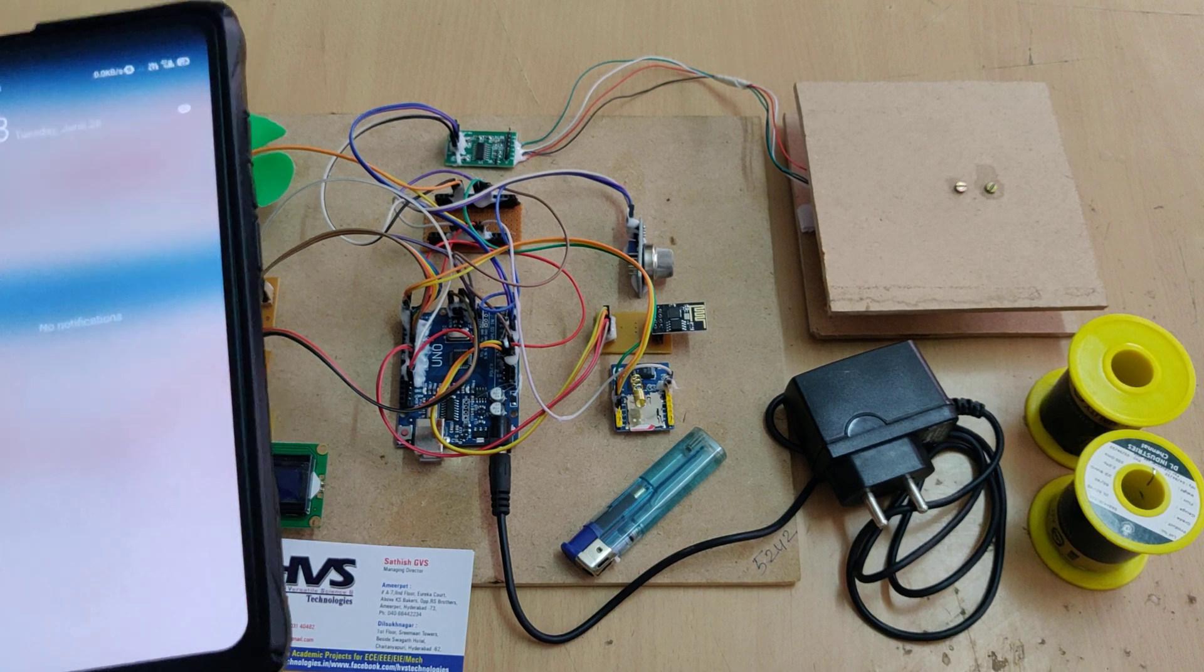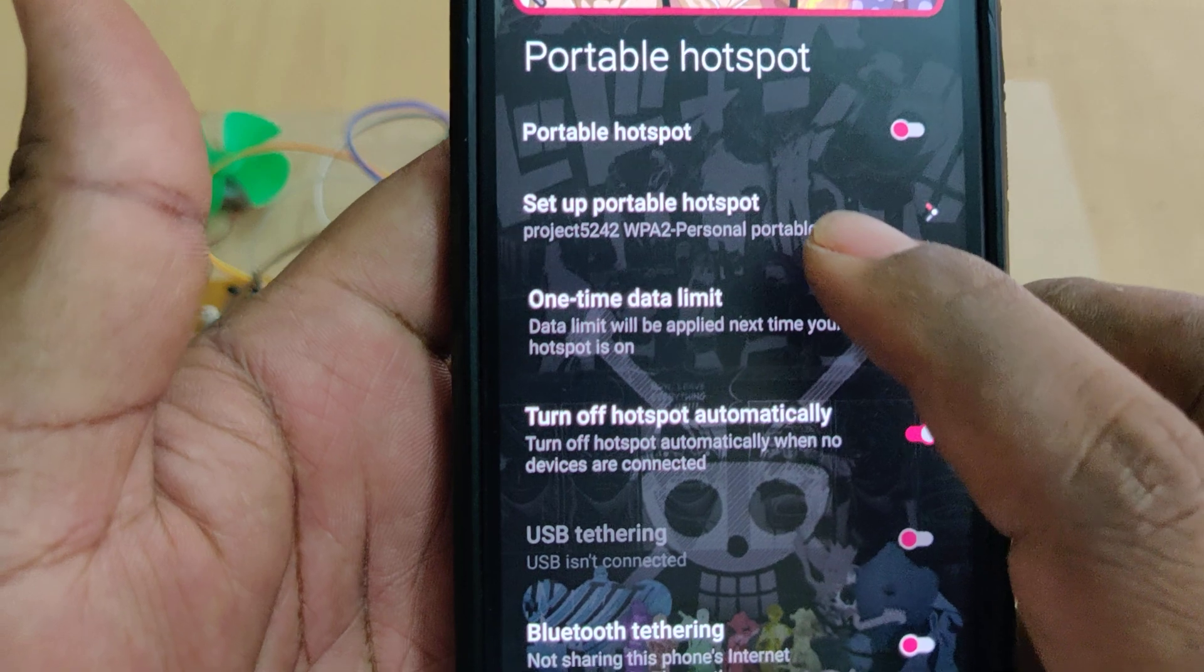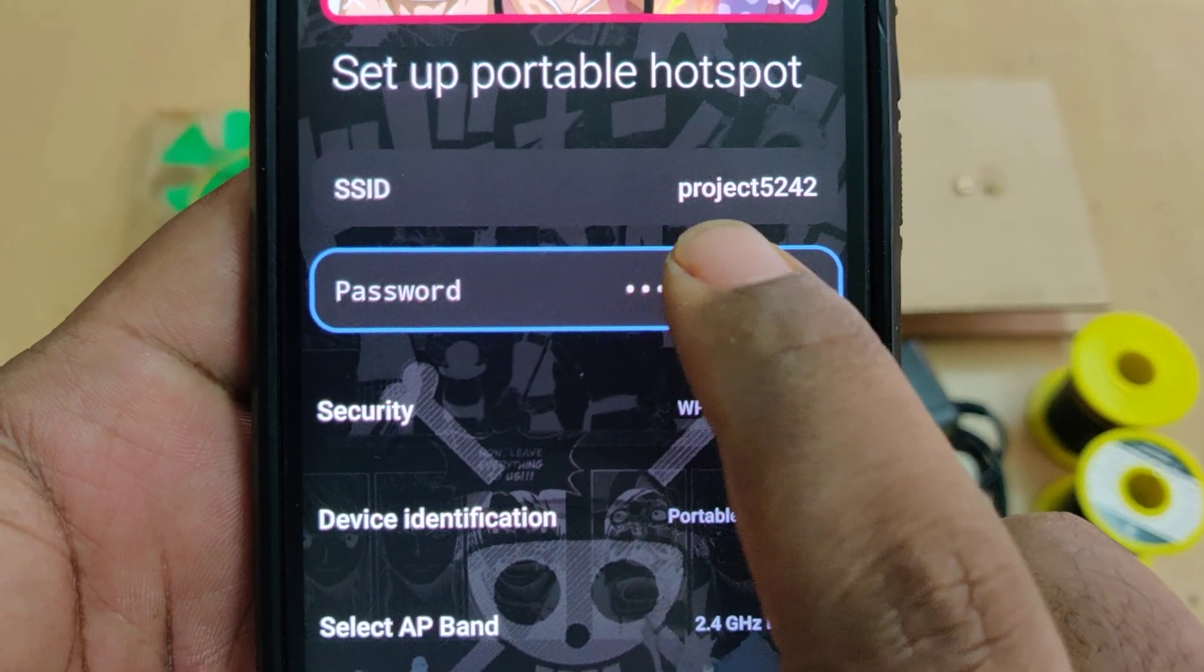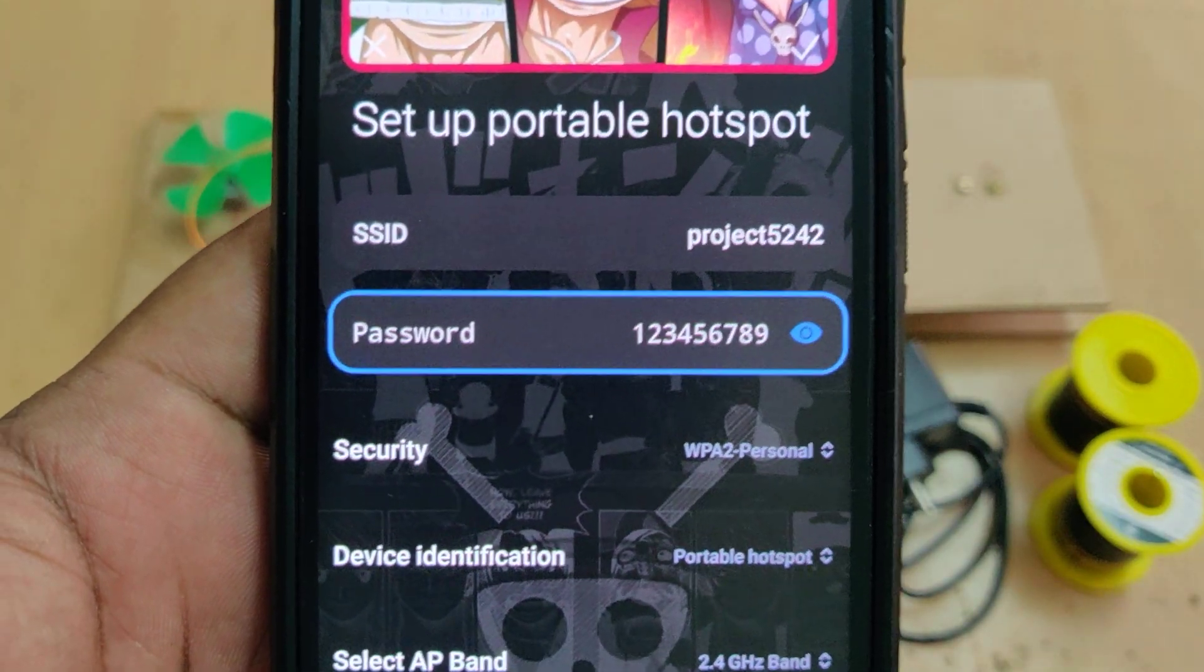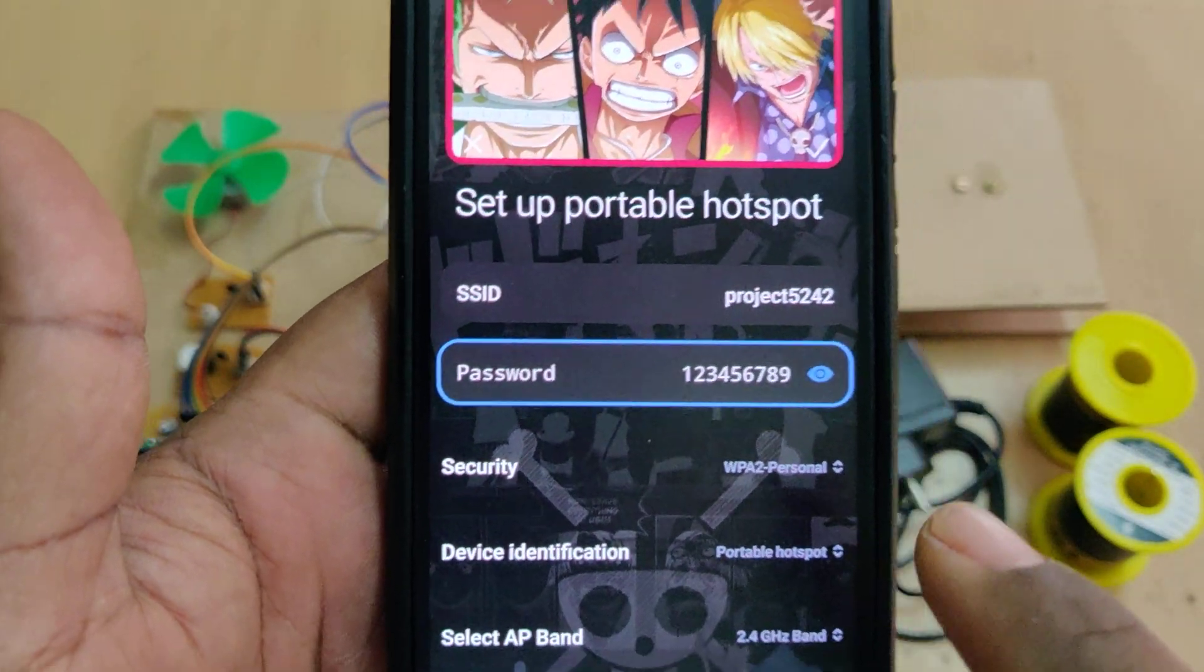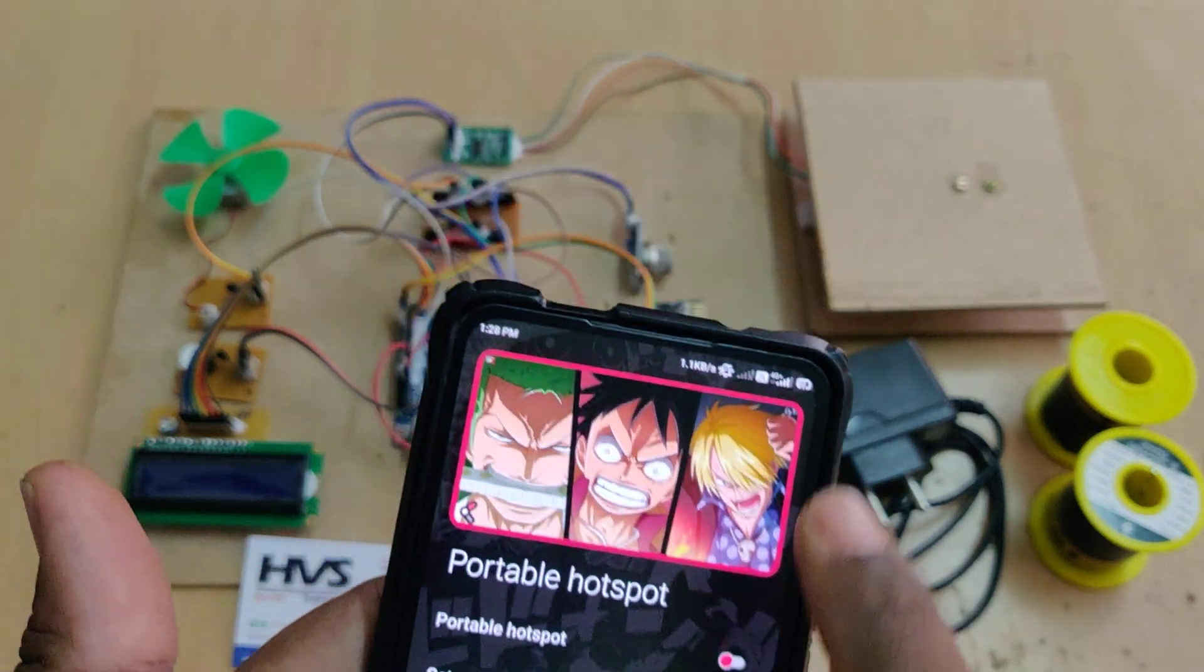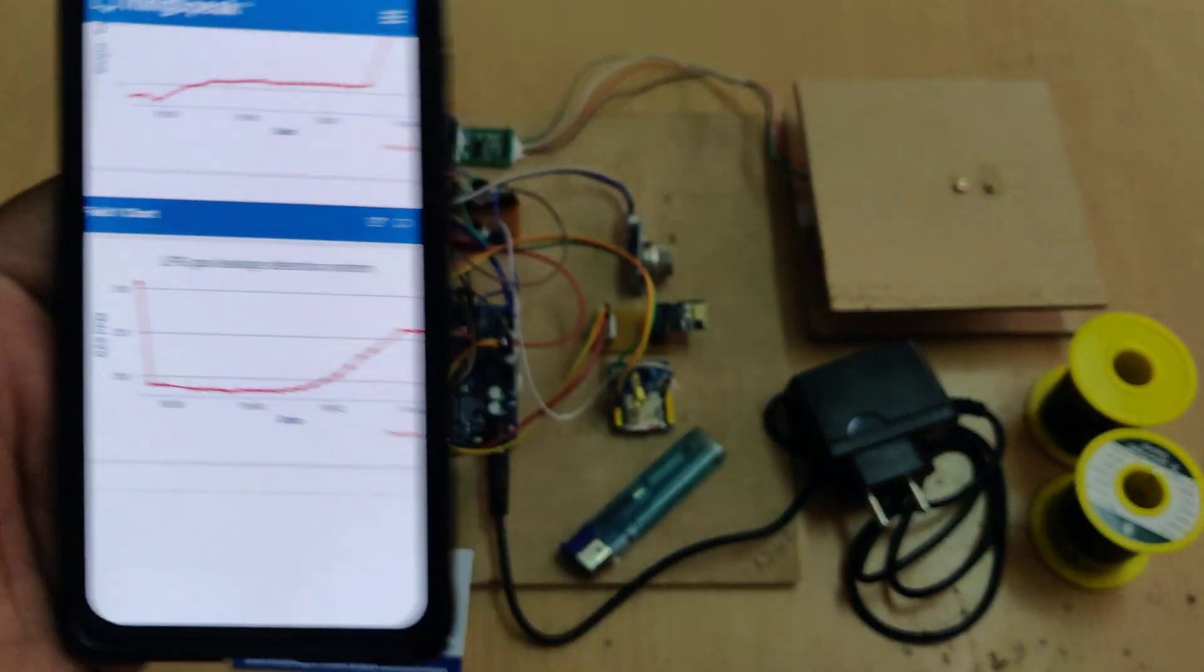So by using your hotspot only, the system will upload the data to the ThingSpeak. So for that, change the hotspot name to PROJECT5242 without any space, without any capital letter and the password should be 123456789. So check twice before switching on the hotspot. Turn on the hotspot along with data and now log into the ThingSpeak Cloud Platform. Stay on the screen.